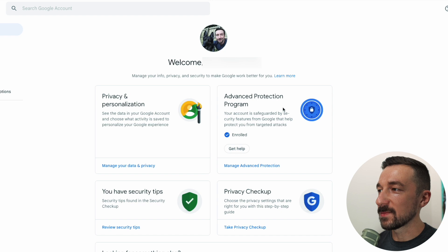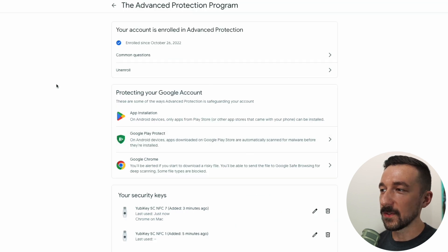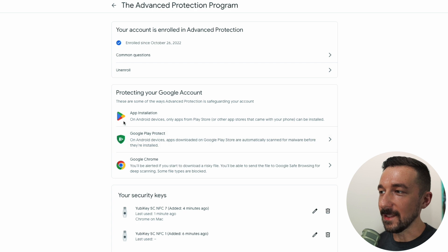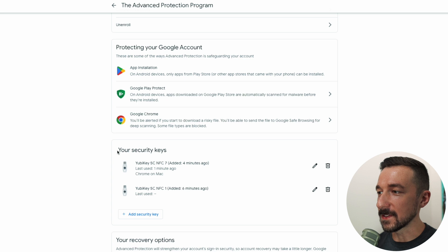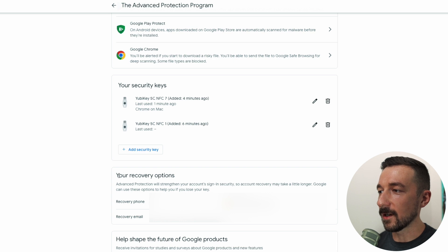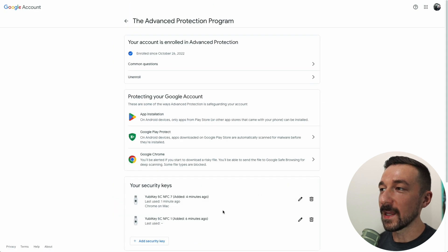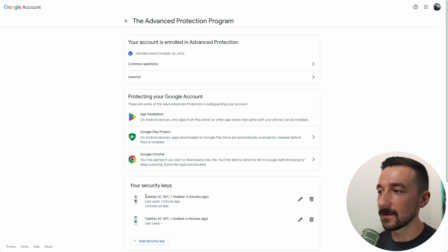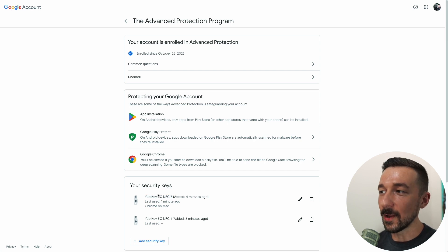We can see here: Advanced Protection Program enrolled. If you want to unenroll, you can do that from here. It goes through some of the things I already touched on: app installation, Play Protect, Chrome. Down here we can see our security keys — the seven and the one are the two keys I enrolled, along with our recovery options. One thing I want to say: if you do enroll, make sure you test both security keys. I just logged in using the one that ends in seven — they should both work, but always test to make sure you don't find out it doesn't work when you actually need that backup key.